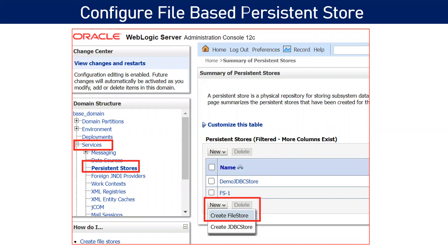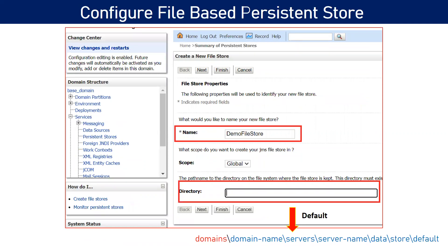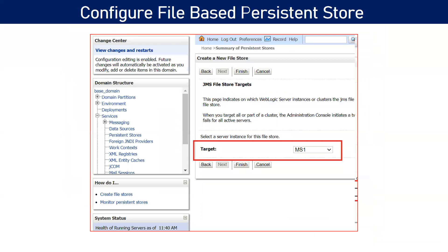Configuring a file-based persistent store is very easy. Go to your admin console, click on Services, then Persistent Stores. Click New and you will see two options: Create File Store and Create JDBC Store. For the file store, it will ask for a name and an important parameter for the directory path where your messages will be stored. If you don't define any path, it will automatically use the default path — the data/store/default folder.